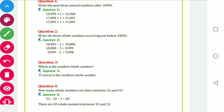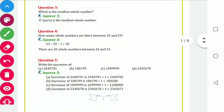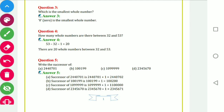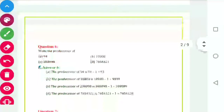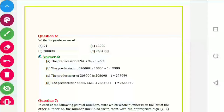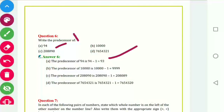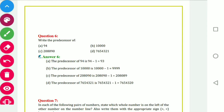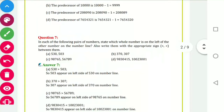Now, successor means you add plus one to each number. Add one and you will get its successor. Predecessor means minus one — for example, 94 minus one gives 93; ten thousand minus one gives 9999.